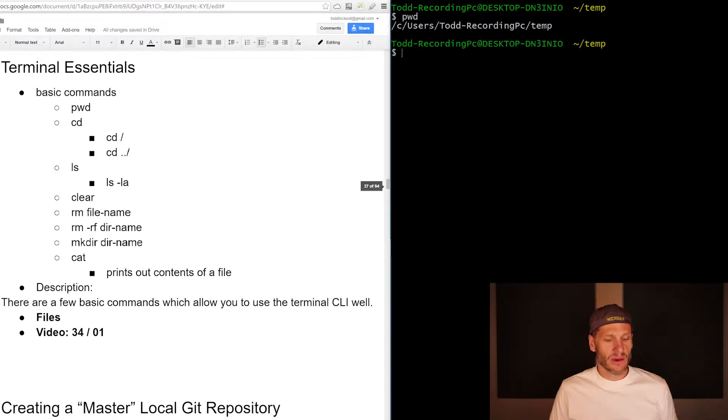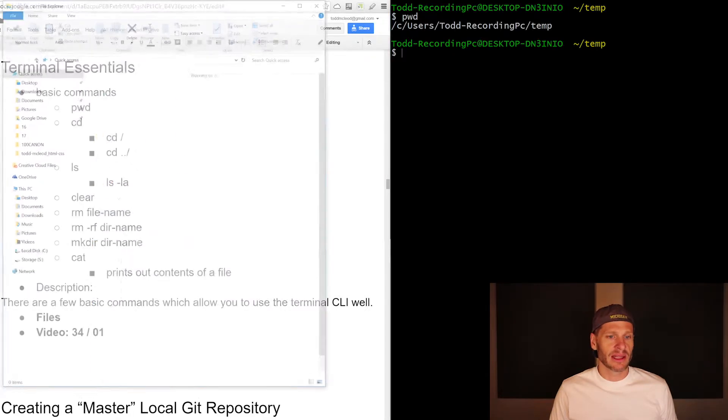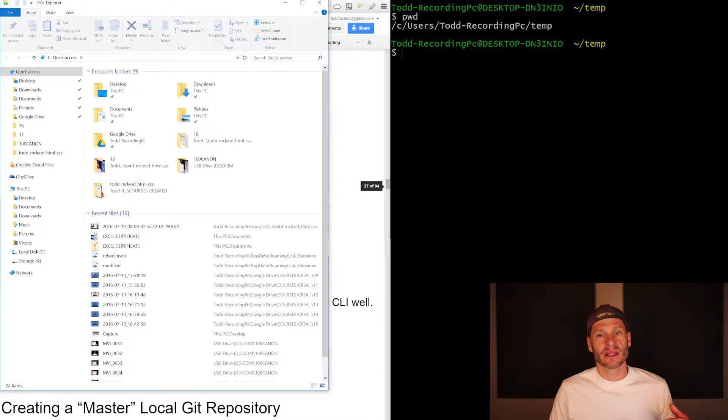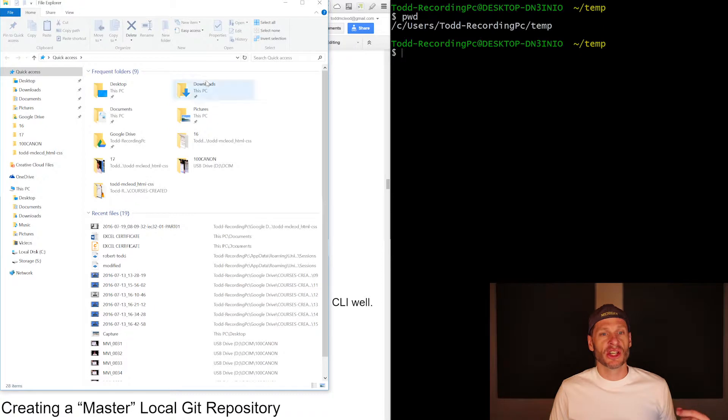Well, how does that correspond to if I was looking at this in a graphical user interface, not a command line interface, which is this CLI, but a graphical user interface, GUI.